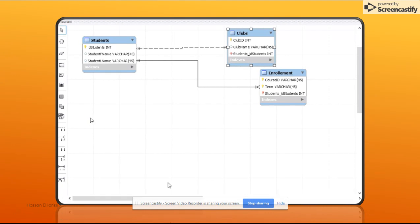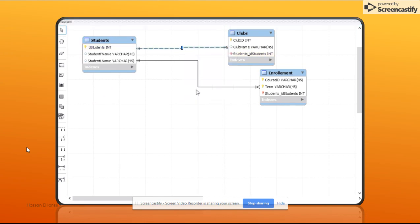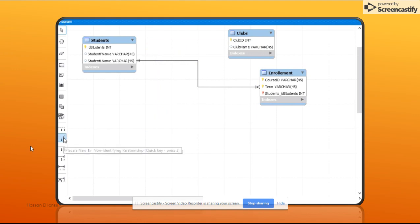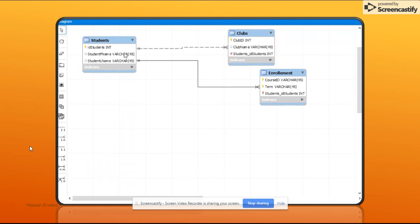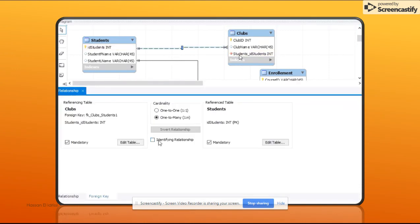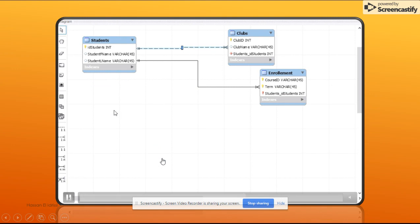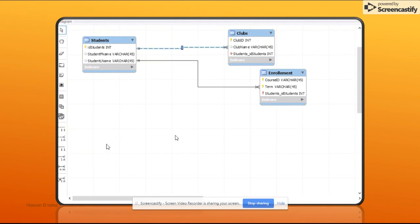I'm going to delete the relationship and instead of changing it after the fact, I'll set it as non-identifying from the beginning by picking the non-identifying icon. I've deleted the relationship between students and clubs. Now since I already know it's non-identifying, I'll set it up as such from the start. As you can see, the Student ID is a foreign key but not part of the primary key. In the foreign key tab, you can see it's non-identifying and unchecked. If you later find it was a mistake, you can always go back and change it to identifying and vice versa.